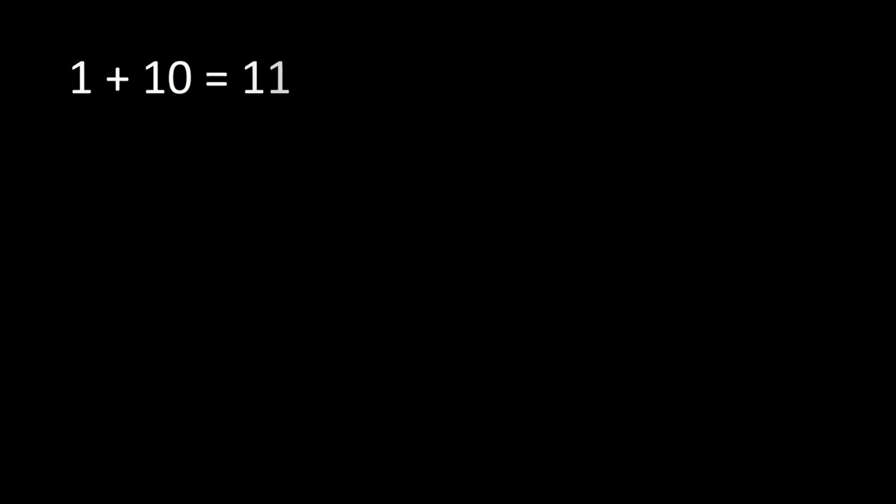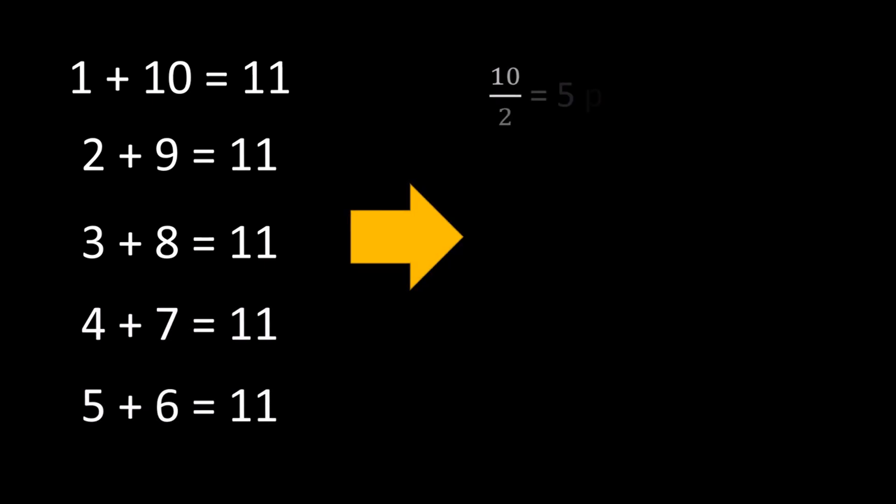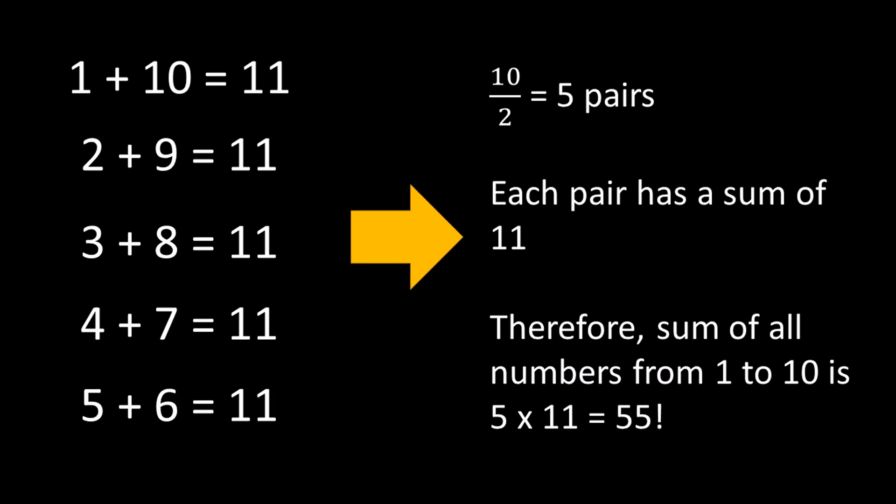Every pair summed up to 11, and he had 5 of these pairs. Now all he had to do to find the sum of all 10 numbers was to add up 11, 5 times. Or, he could multiply 11 by 5.